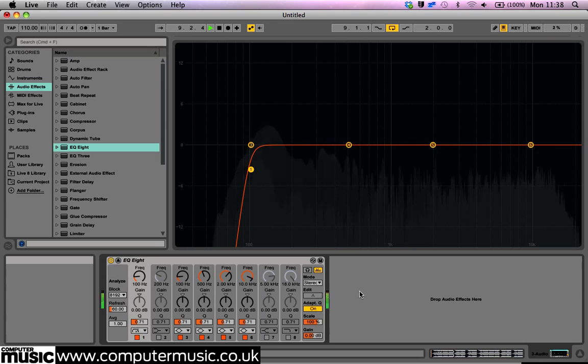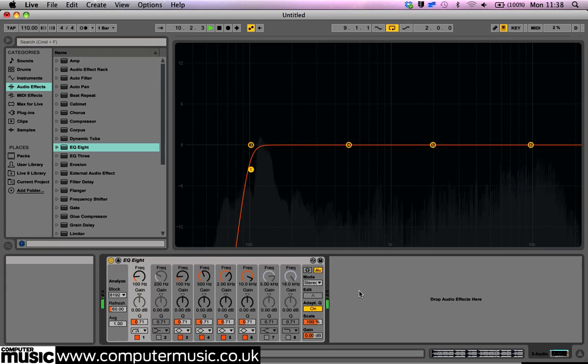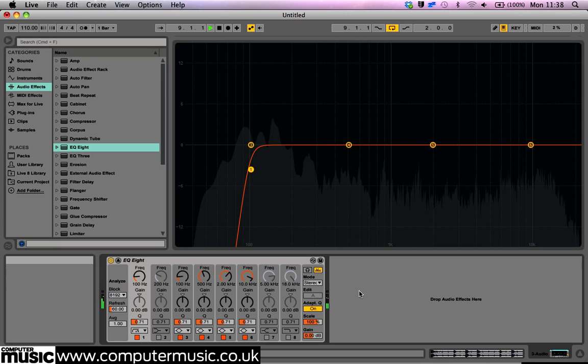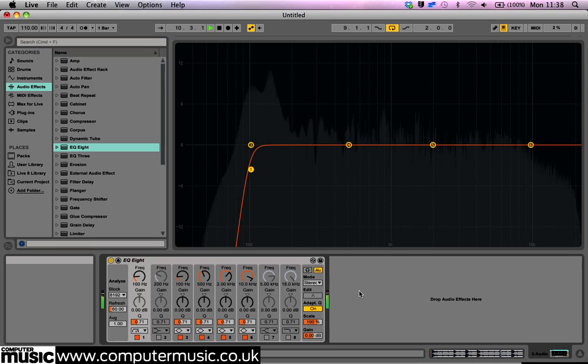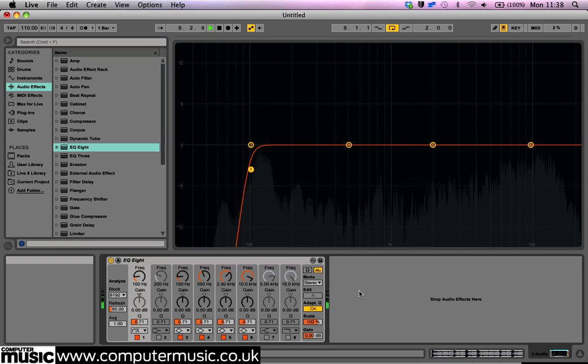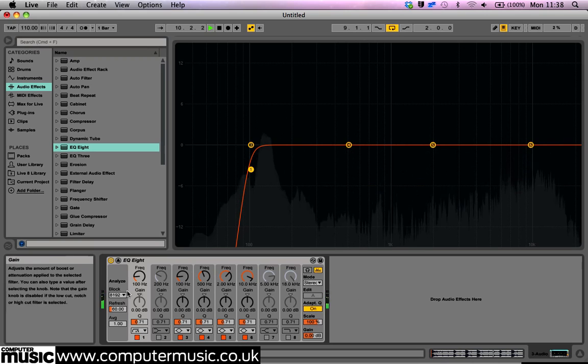Note that these parameters are only available when the graphical display has been popped out with the Toggle Display Location button as we just did. Click the FFT Block Length parameter and set it to 16384 for maximum accuracy.